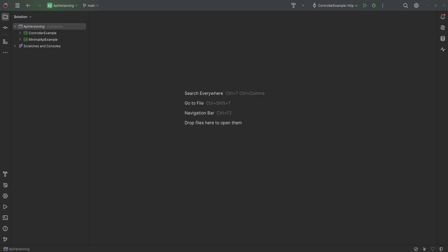Hello everyone, welcome to the channel. My name is Hakan and today I'll be showing you how to version your APIs in ASP.NET Core. I'll be showing both how to version controller APIs and minimal APIs. So first let's go ahead and start with the controller APIs.